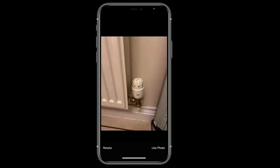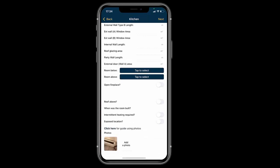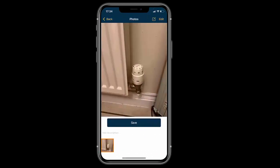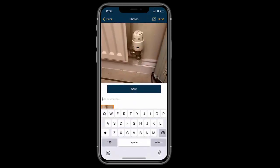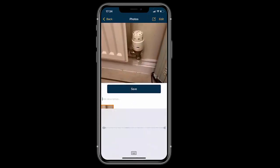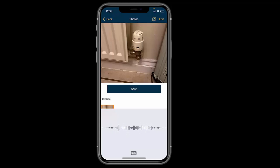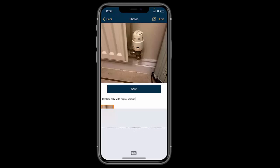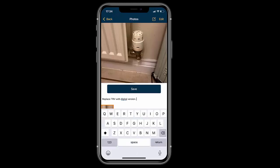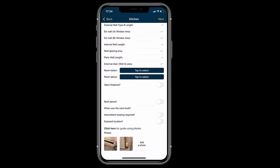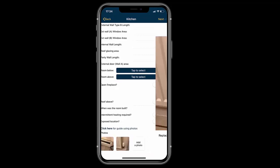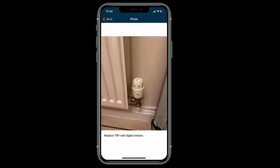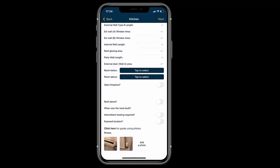I'm taking a picture of a TRV to demonstrate, for example, you might want to upgrade it to a digital type. Again, I'm not using the keyboard - I just clicked on the microphone and said what I wanted in the notes. You do that for every room, and once you press send, all those photographs, notes, and markups will be sent to the online account.